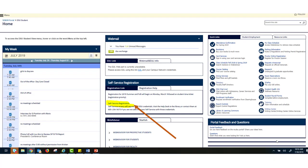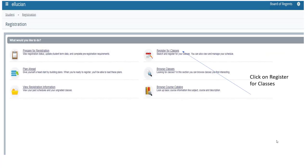From here, you will then click on Self-Service Registration, and then once here, you will click on Register for Classes. You will click on this even though we are dropping a course.